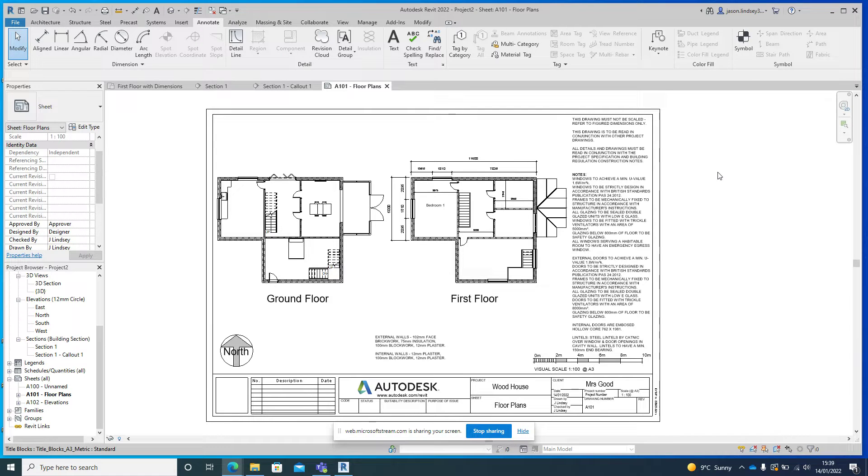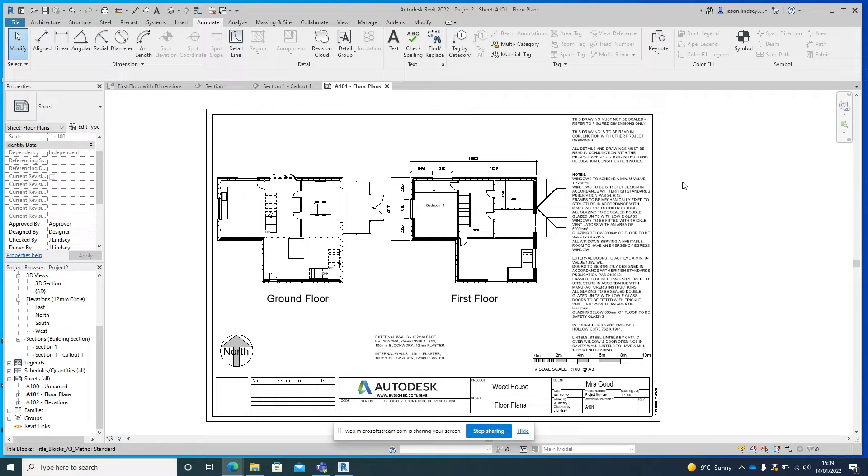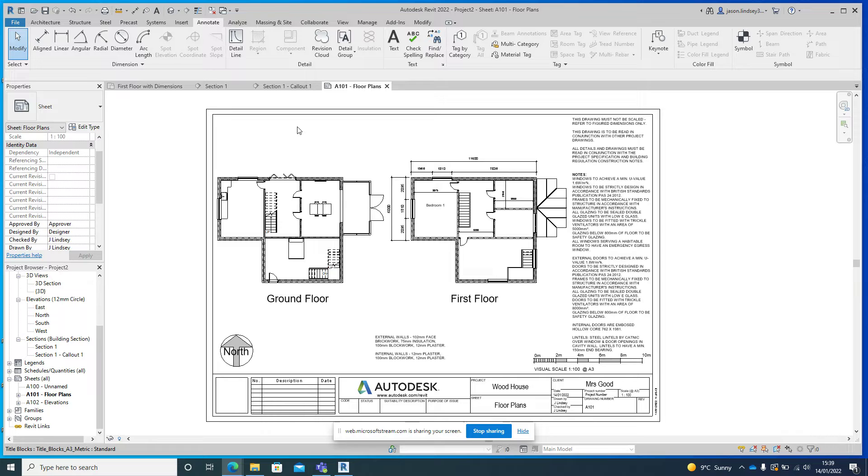So now we're going to print our sheets and our drawings to a PDF file so they can actually be printed off or saved in a format that's not in Revit, so it could be viewed on any PC.